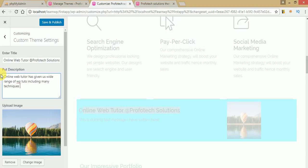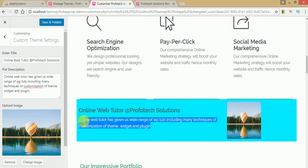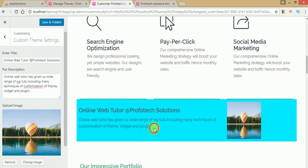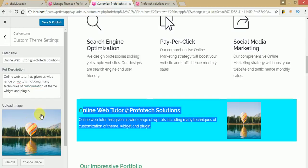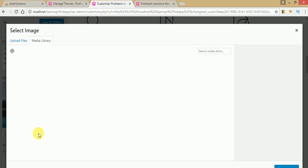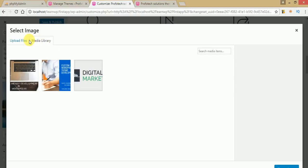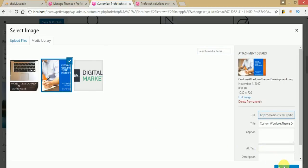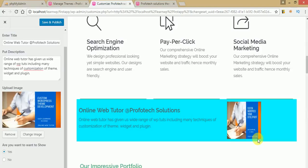If I want to change the title to something like 'Online Web Tutor for Picker Solutions', as you can see our page has refreshed and the front end section automatically reloads the new content. Now if I change the description to something like 'Online Web Tutor has given us a wide range of WP tutorials including many techniques of customization of theme, visit, and plugins' — this is dummy content written in the text area and it automatically reflects on our front end website. Here is the image: if you want to change this image, just click Change Image and you can choose from the media library or upload a new file.